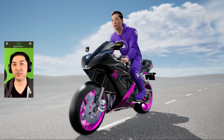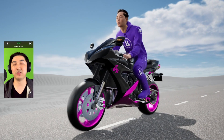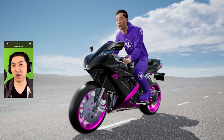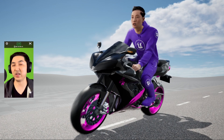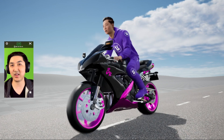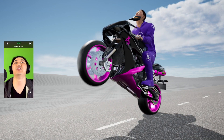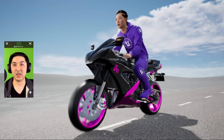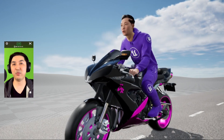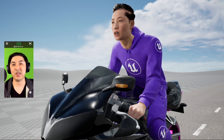But by the time it makes it to the user, all they have to do is turn their head, tilt it up to do a wheelie, and then maybe move the virtual camera around.